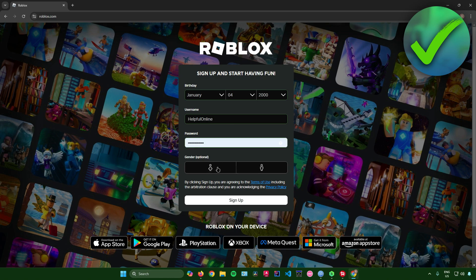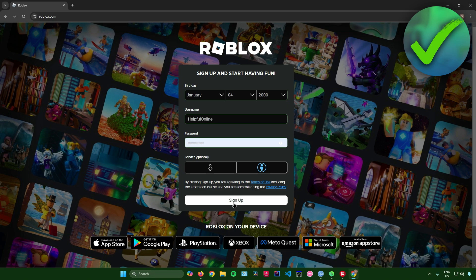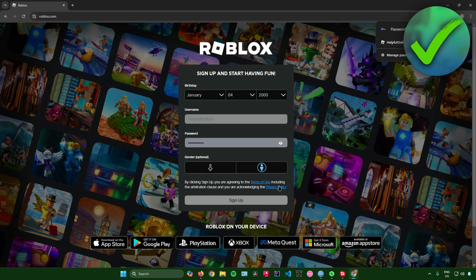And then after that, just enter your gender right here. But this is optional. So you can just skip this. But for me, I will just choose my gender. And then once you're done, just click on sign up.